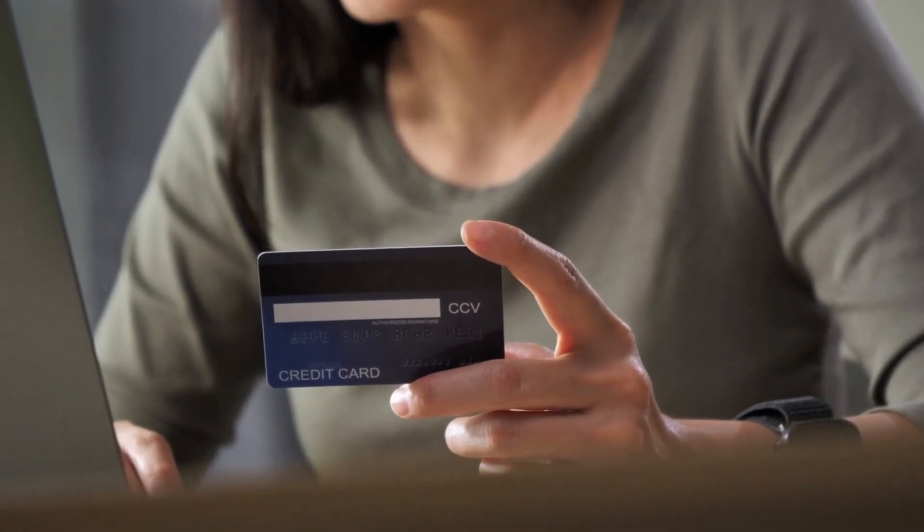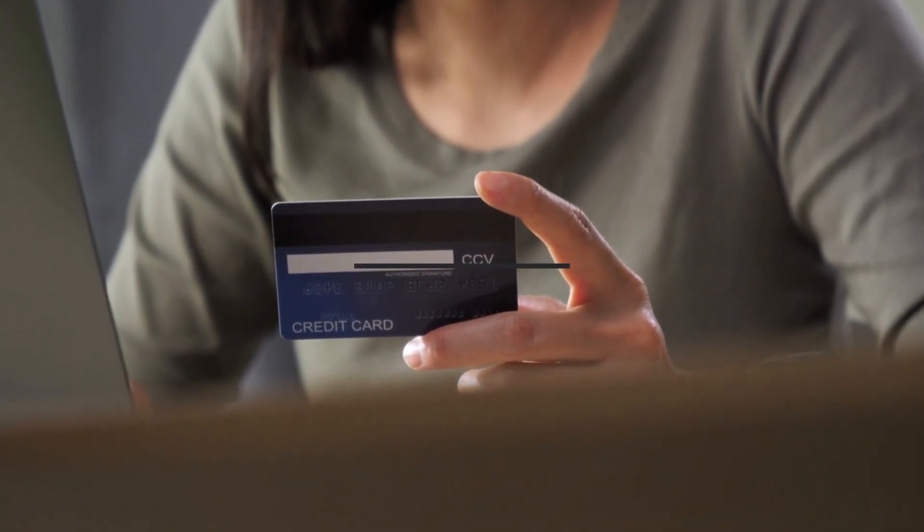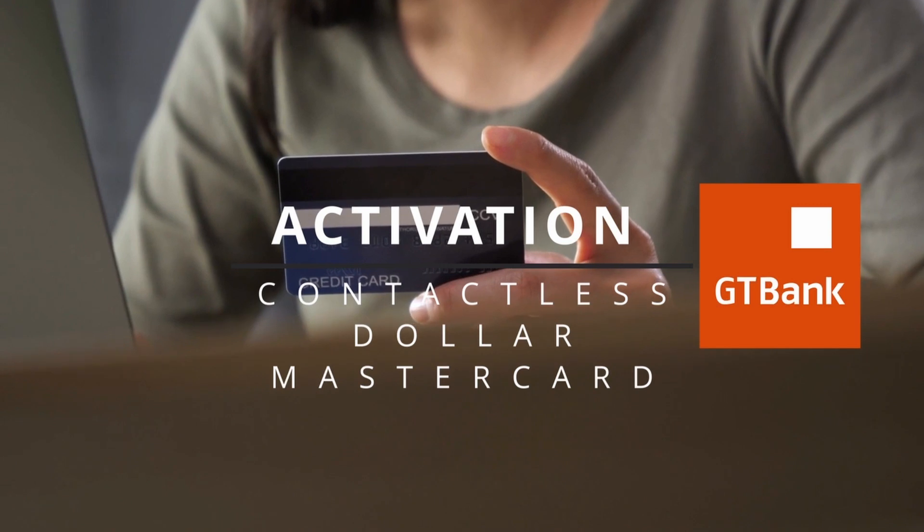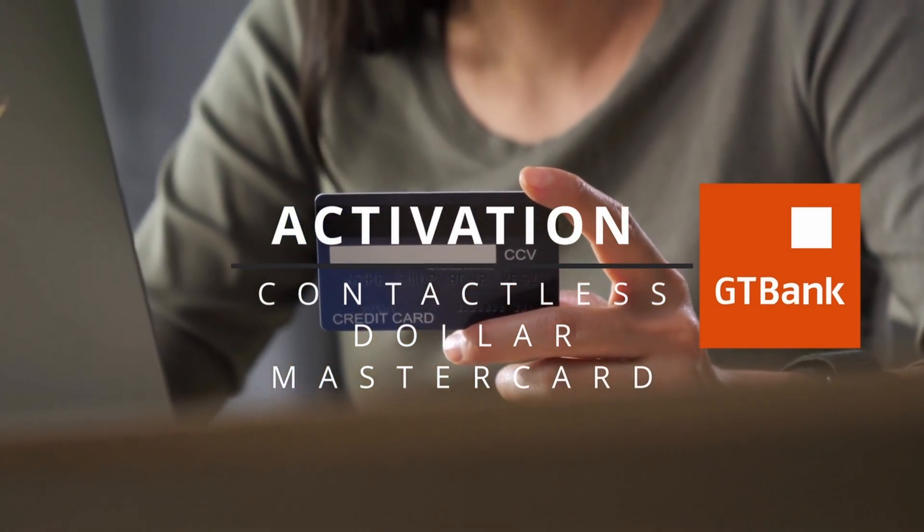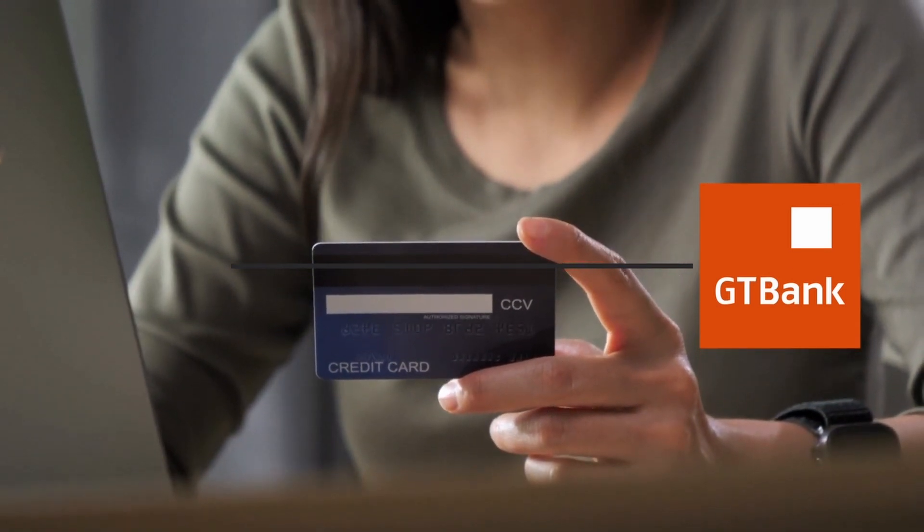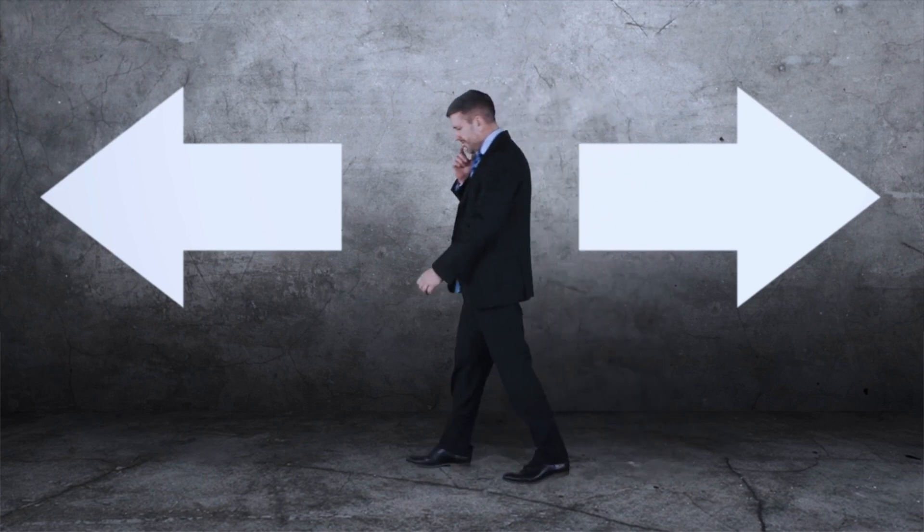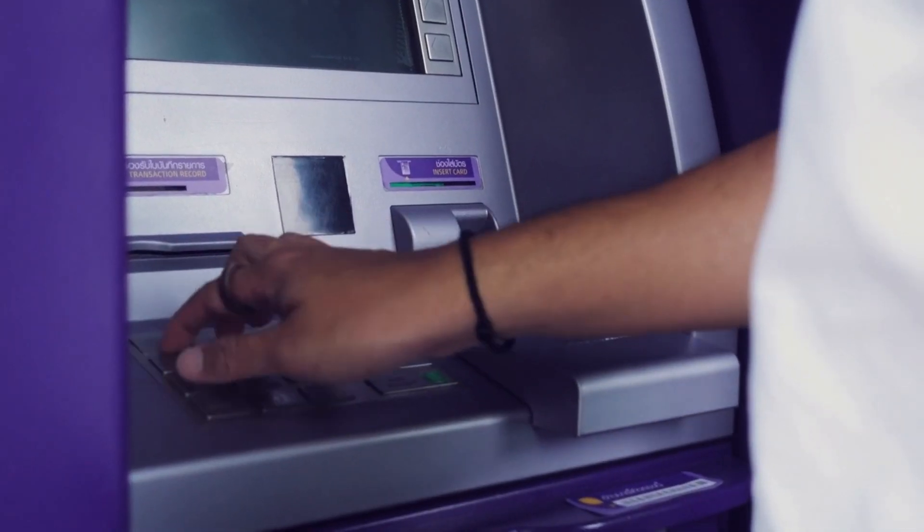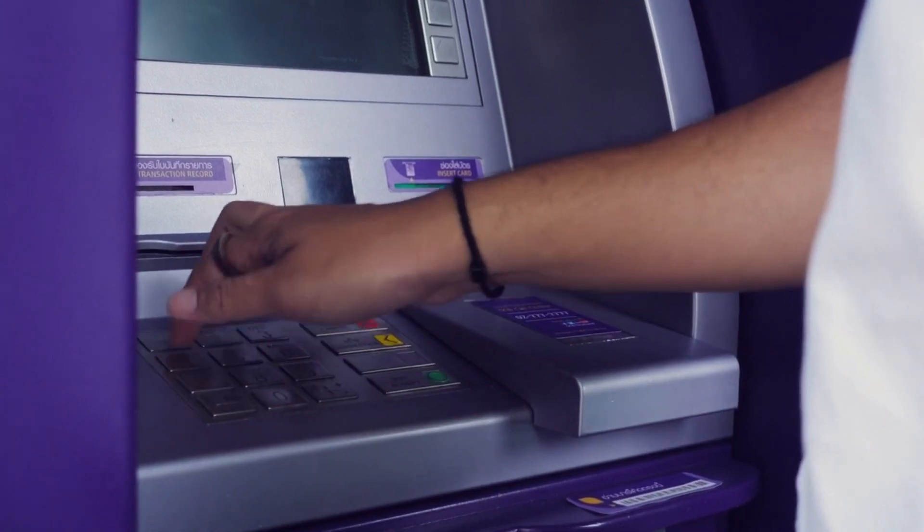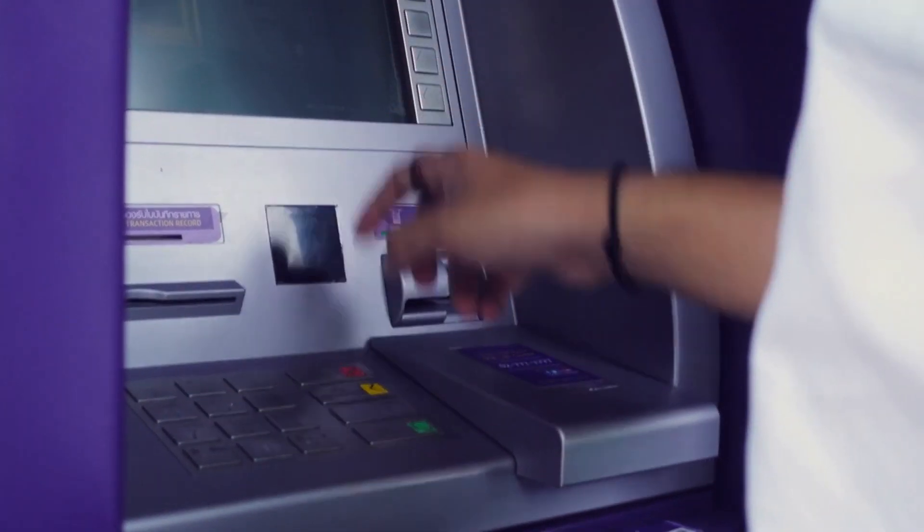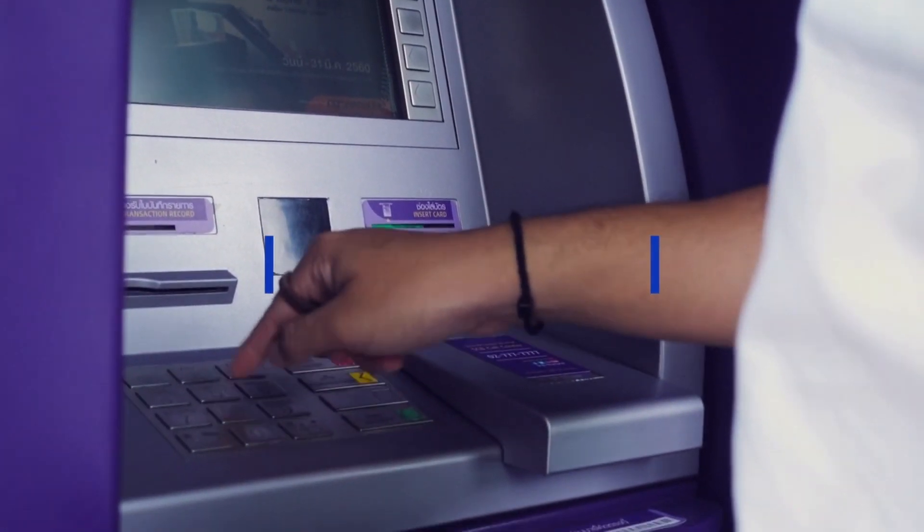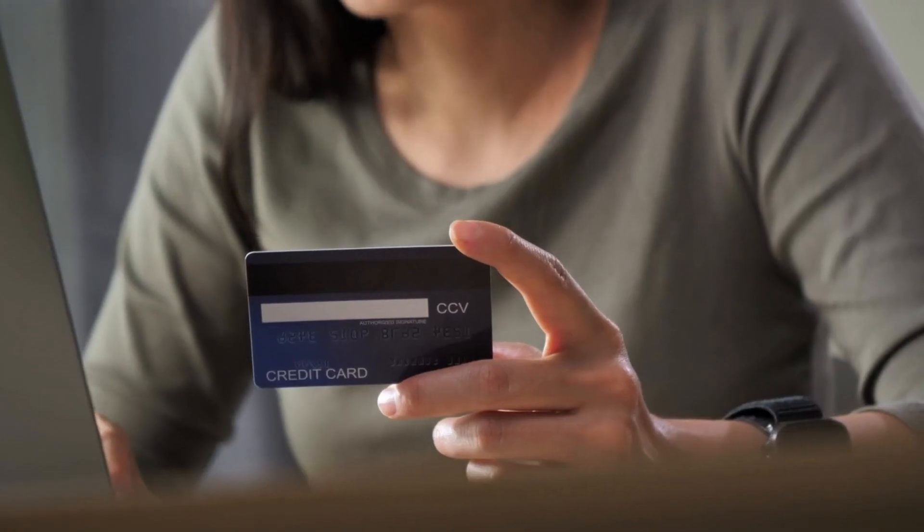In this video, we're going to take a quick look at the activation of the GT Bank contactless dollar debit MasterCard. There are two ways you can do this. You can either go to the ATM to retrieve the PIN by using the default PIN of four zeros, or you can use internet banking to retrieve the PIN, and that's exactly what we want to do.